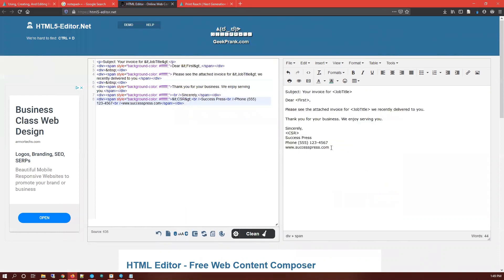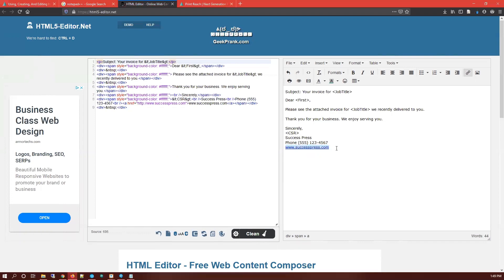So we can add hyperlinks to our templates just by typing in the website and it should automatically recognize it.